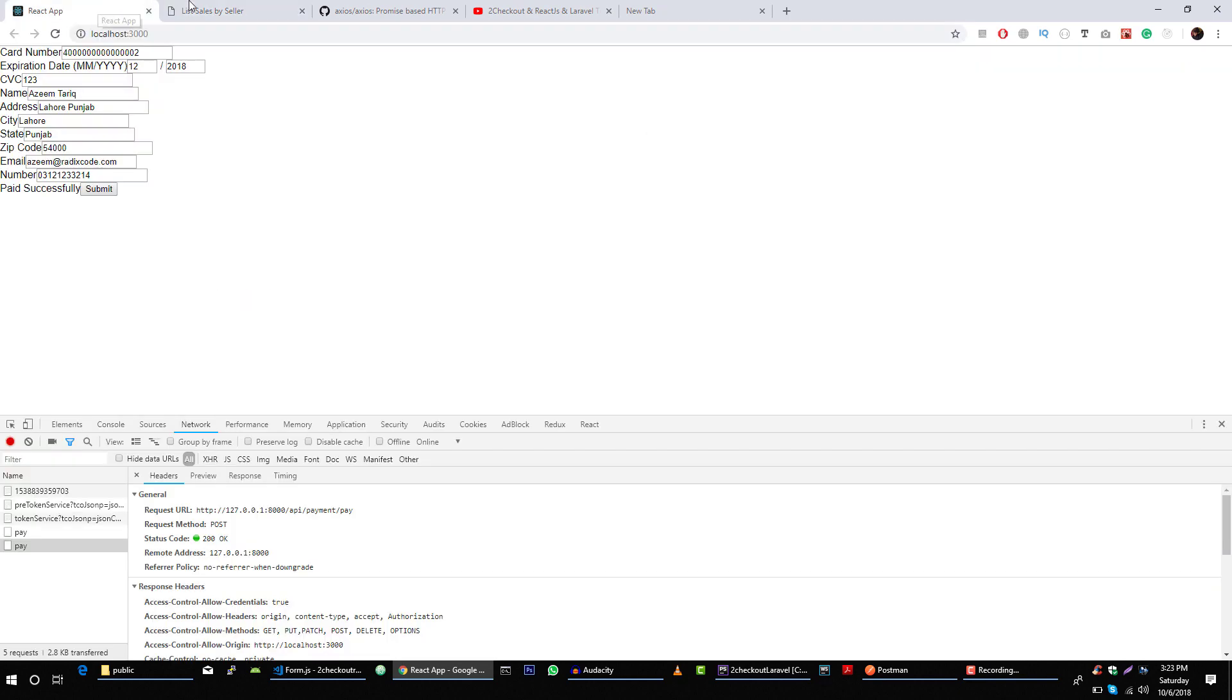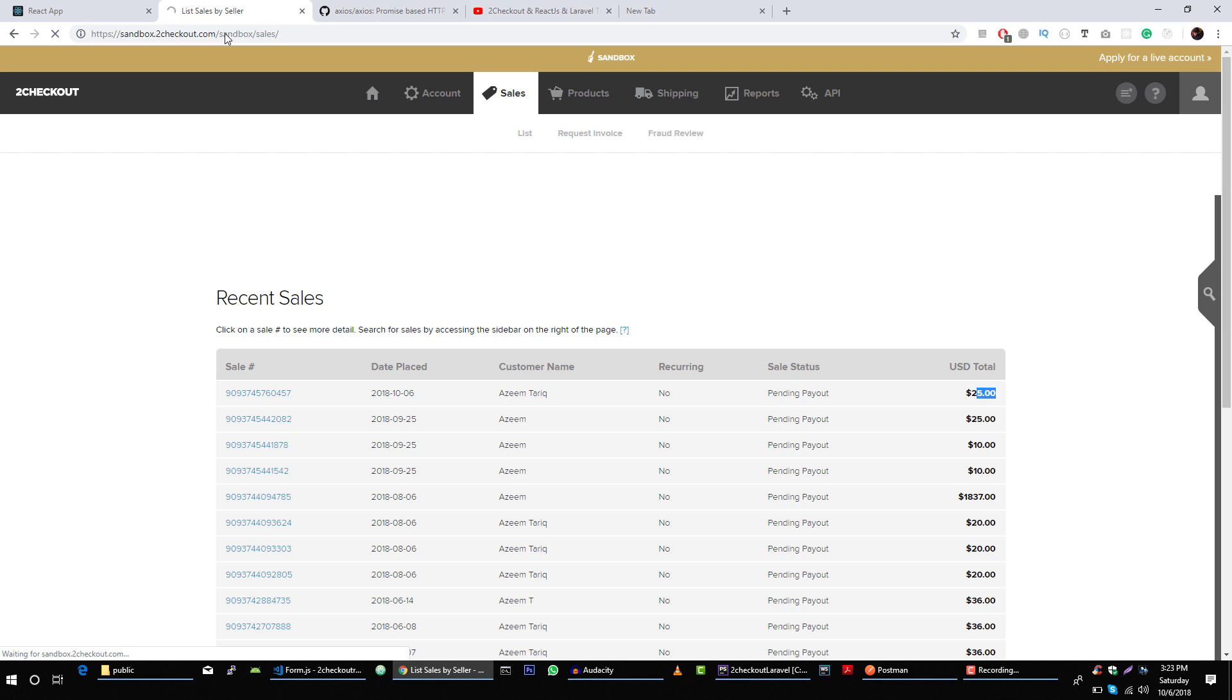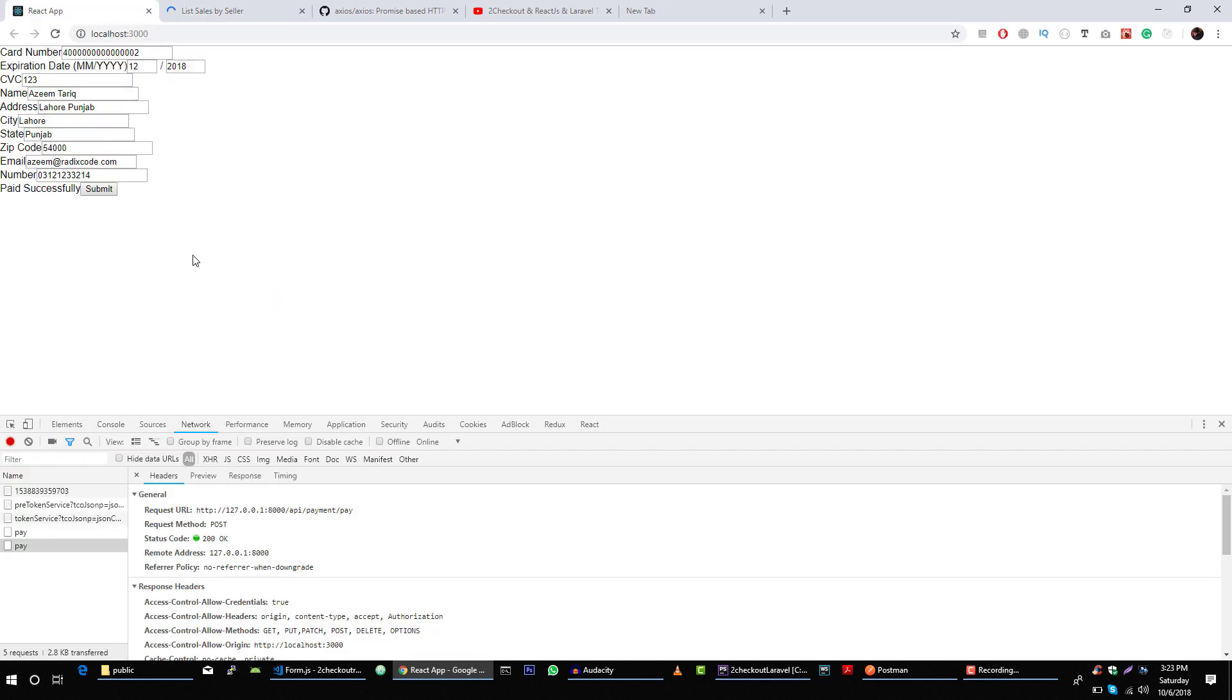Let's check in our application. Let's check in our Sandbox account. So we are able to make payment of $15. So that's it for this video.